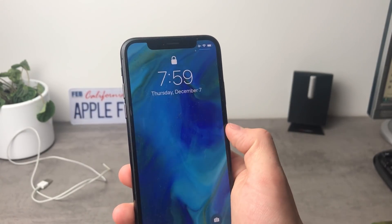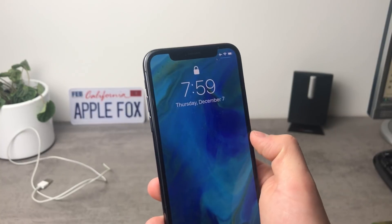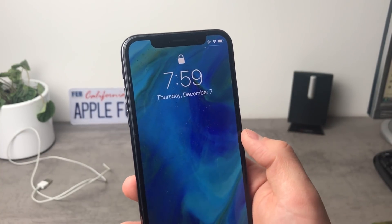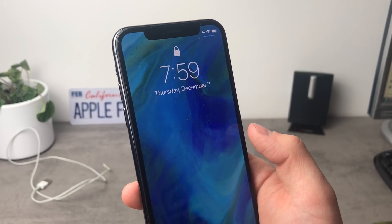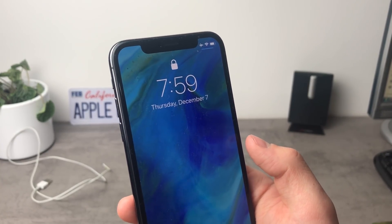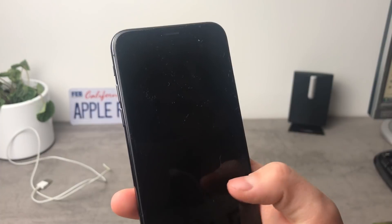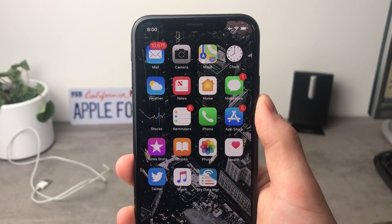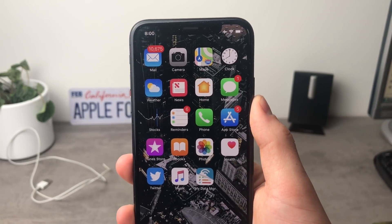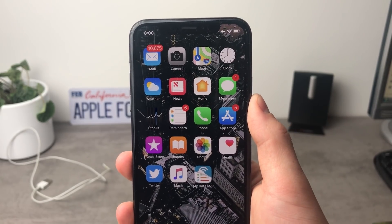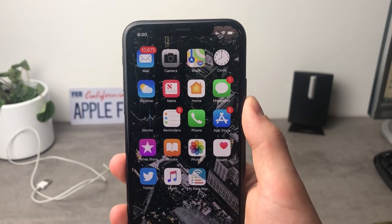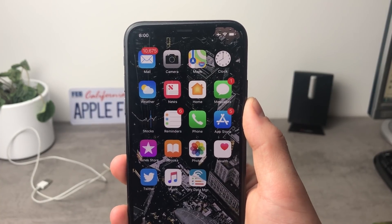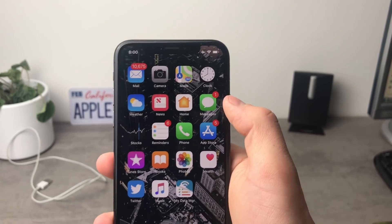As you can see this is my iPhone rocking the brand new wallpaper that Apple included in the iOS 11.2 that has just been released. If you haven't watched that video you can find it linked in the description of this video, so make sure to watch it if you haven't already.